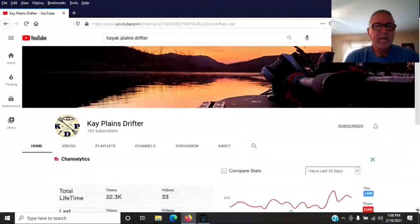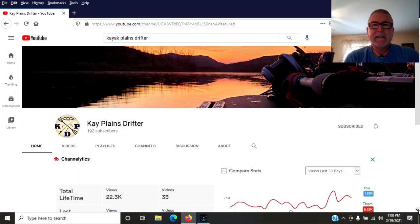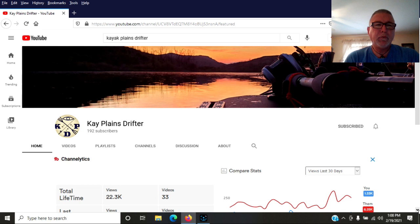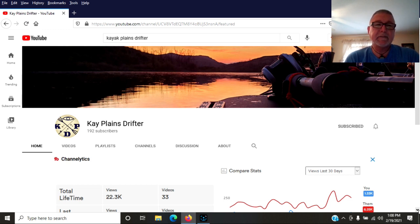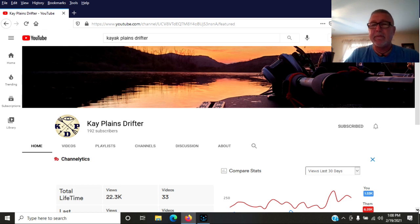This next channel I want to shout out is Kai Plains Drifter. This guy's out in the Midwest. I've just come across his channel. It's a great channel. He's got 192 subscribers, 33 videos.